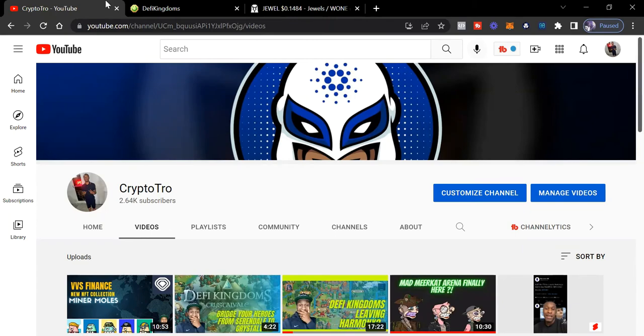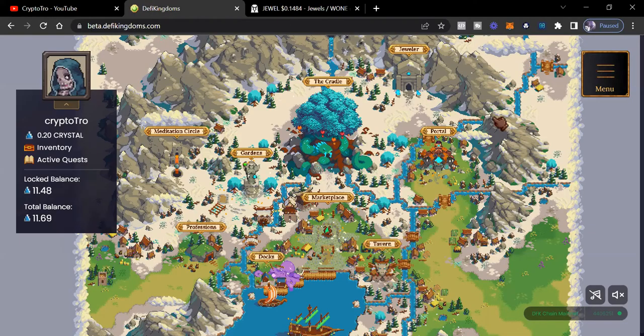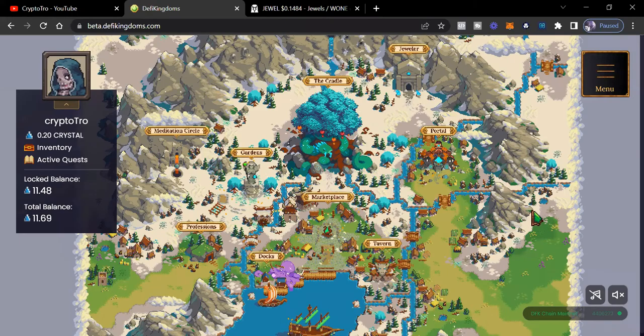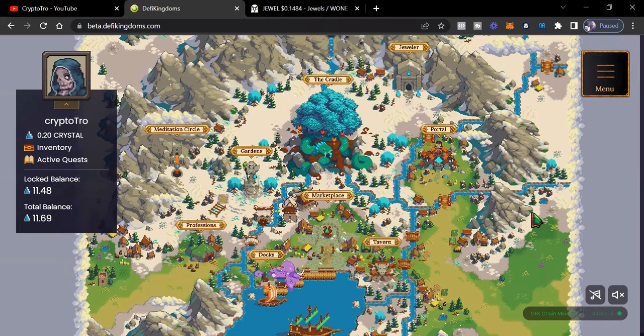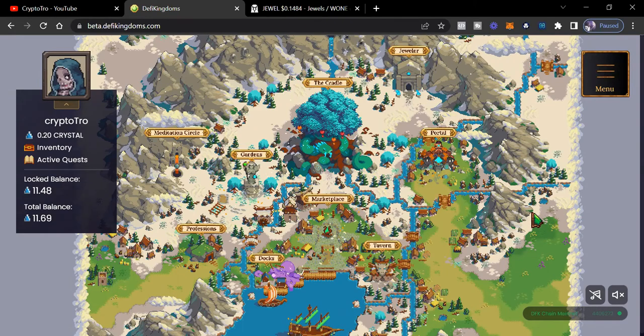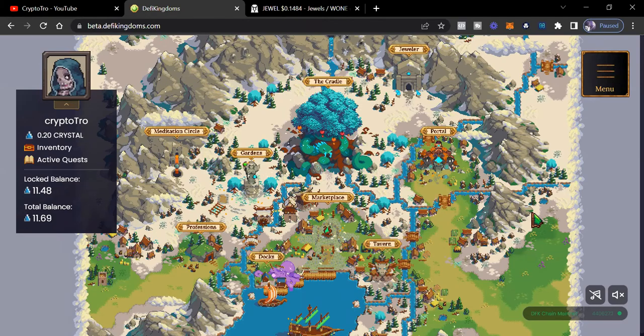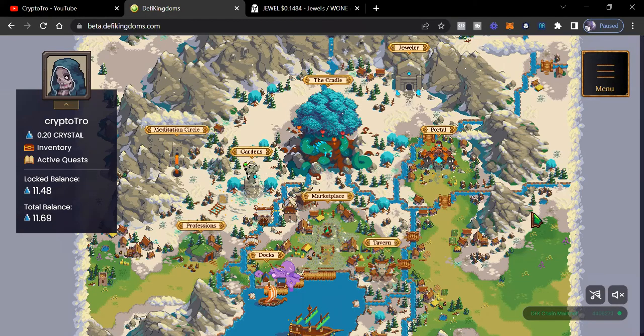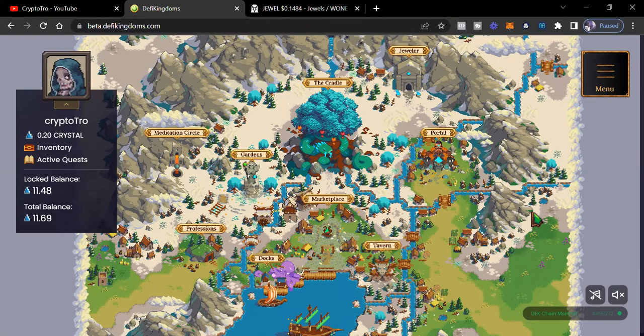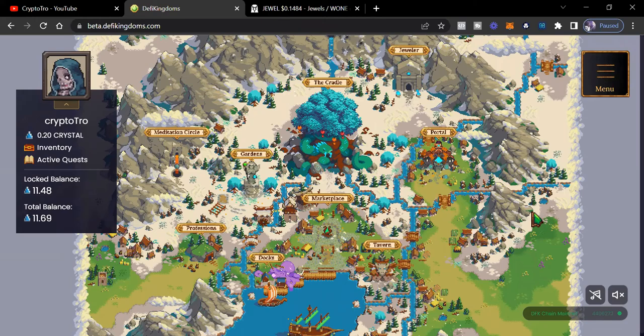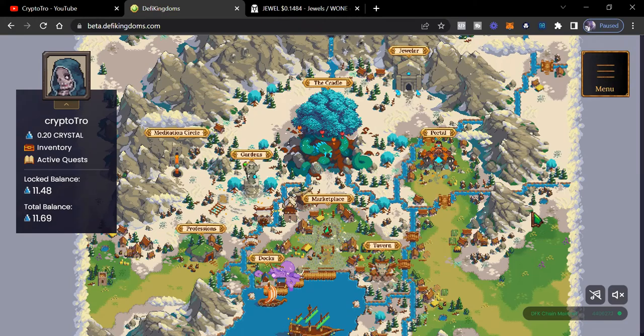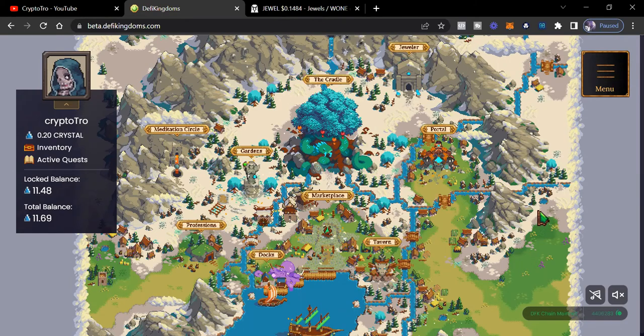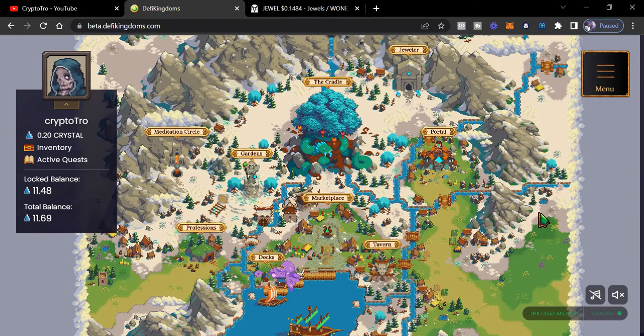And yes, I still believe in DeFi Kingdoms. I still believe it's a good project because the team continues to build. And now with Quest now in Crystalville, we're starting to see more people use the DFK chain. So very excited to see how the quest work on Crystalville.